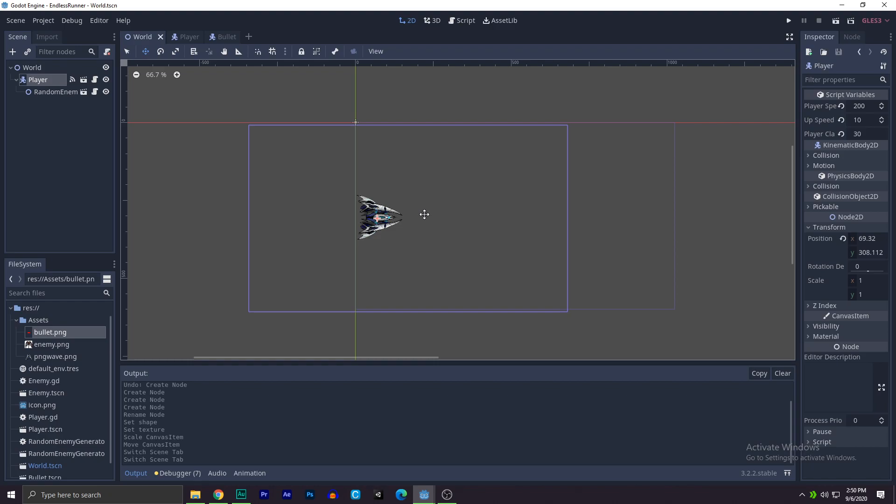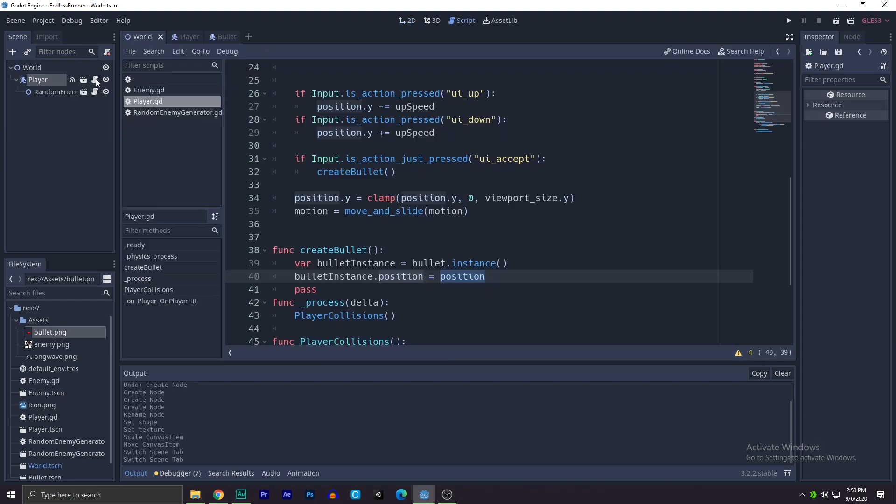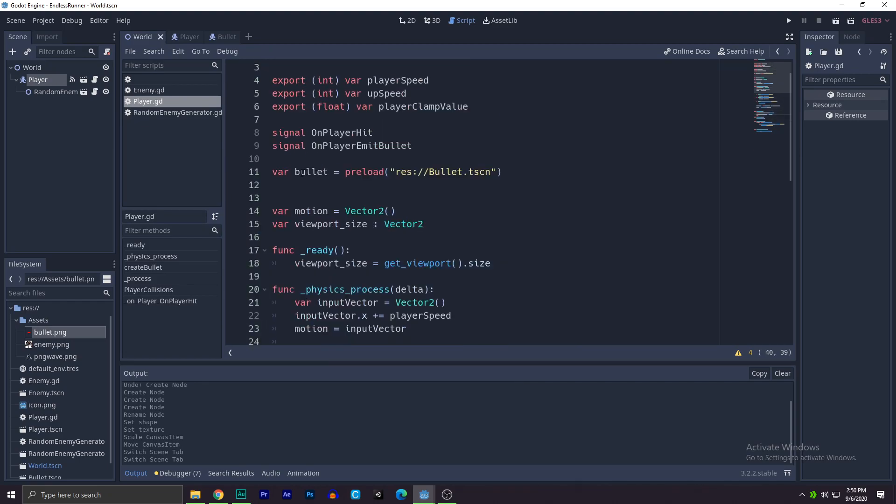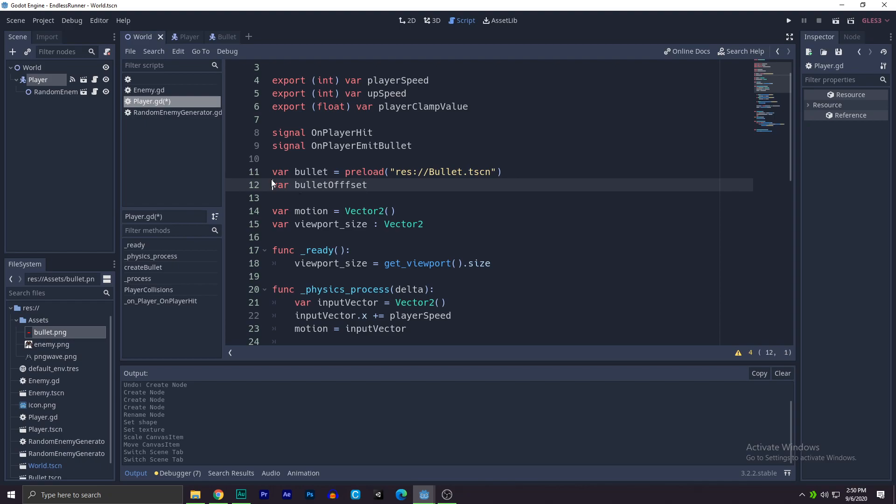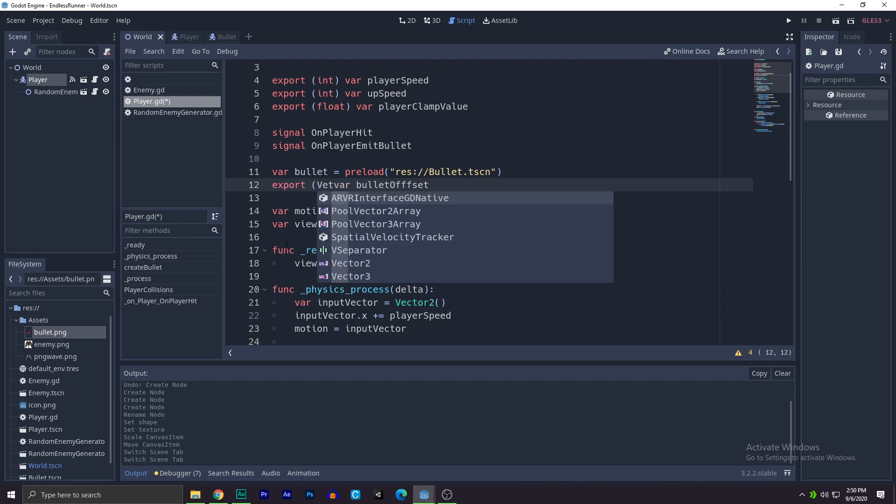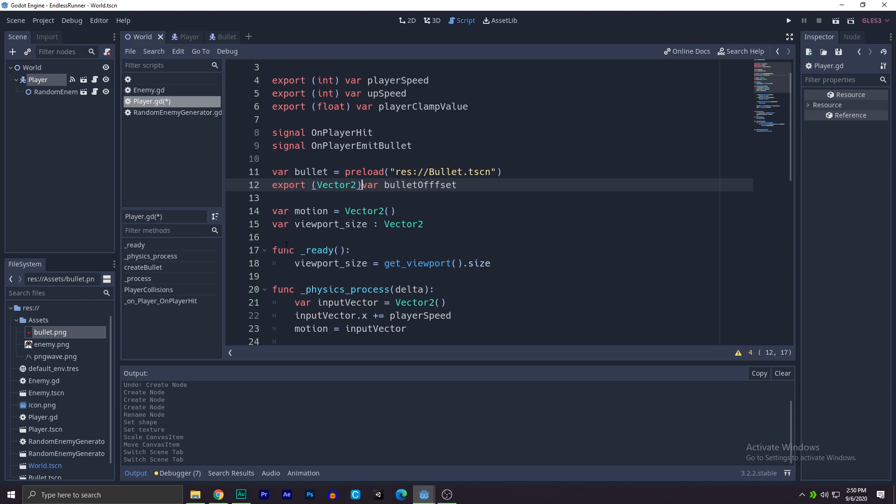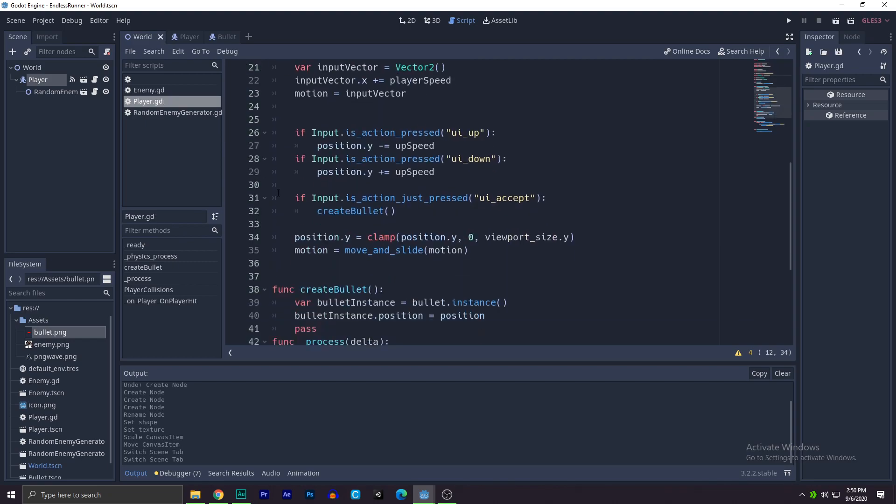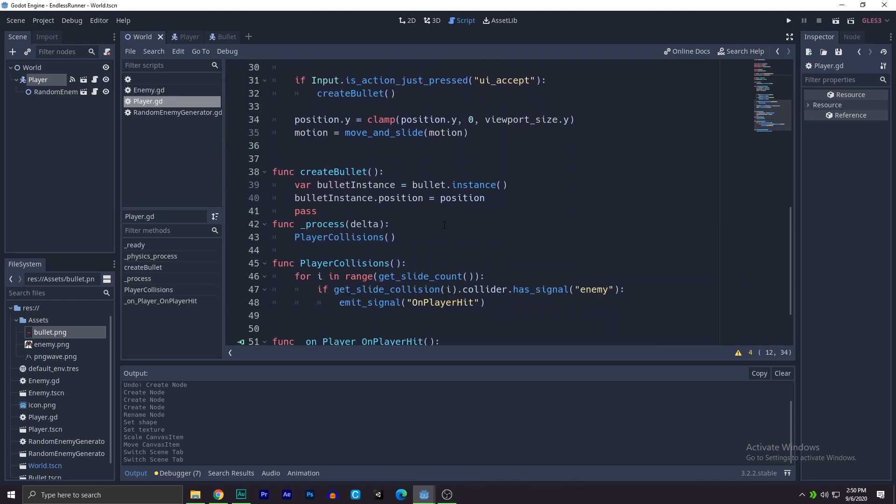So in the world, when I hit the enter key, the bullet will be spawned over here, so I want it to be spawned a little bit forward. So let's add offset. To do that, we'll go up and create a var bullet offset. We have to write export as a vector 2, var bullet offset, and we'll add this to this position, say plus bullet offset.